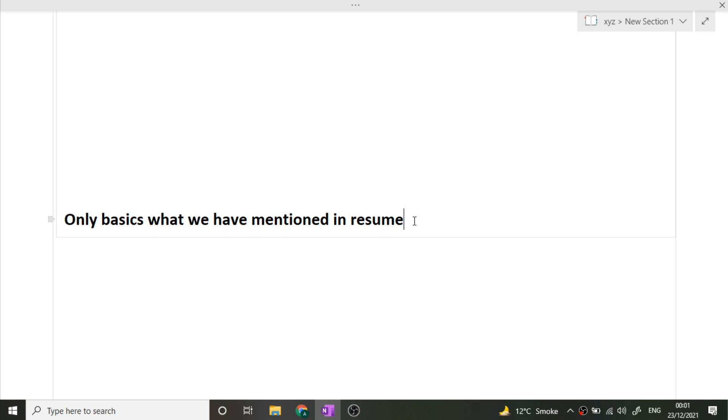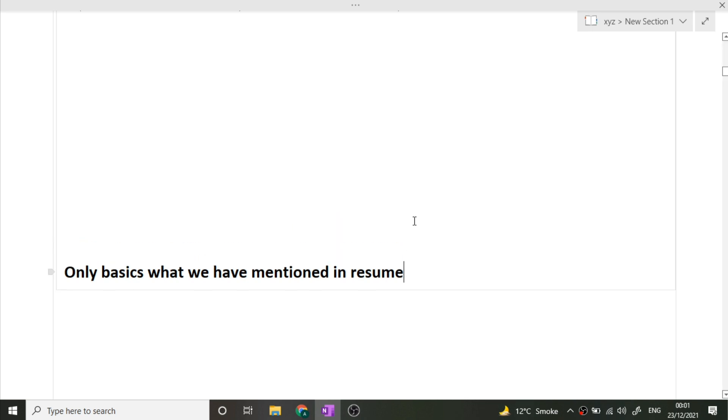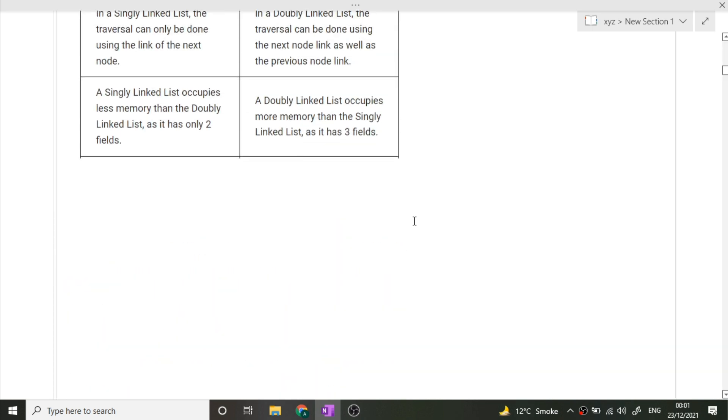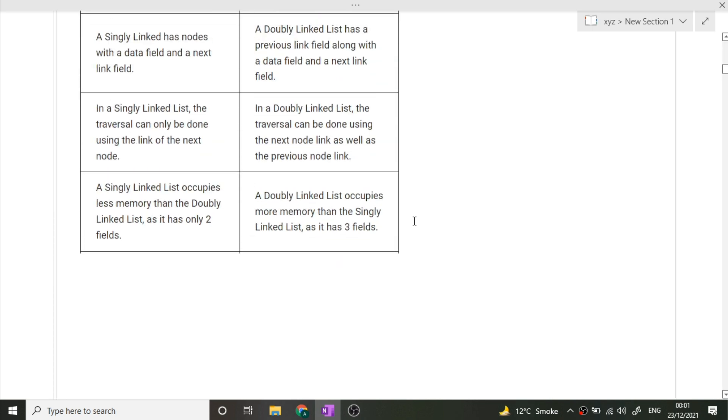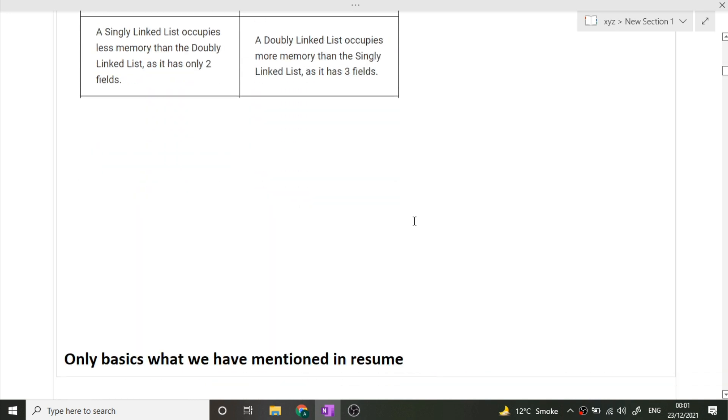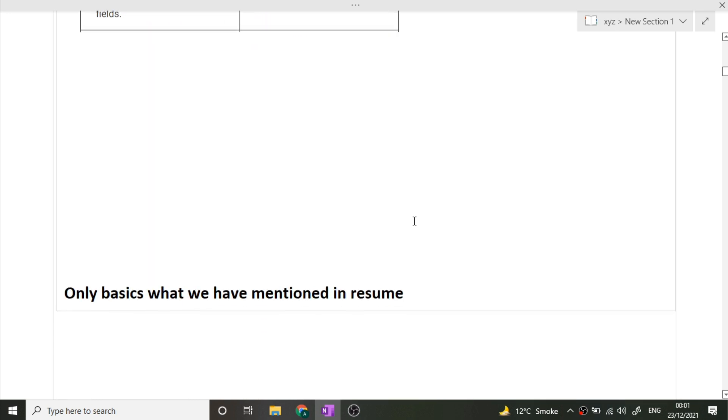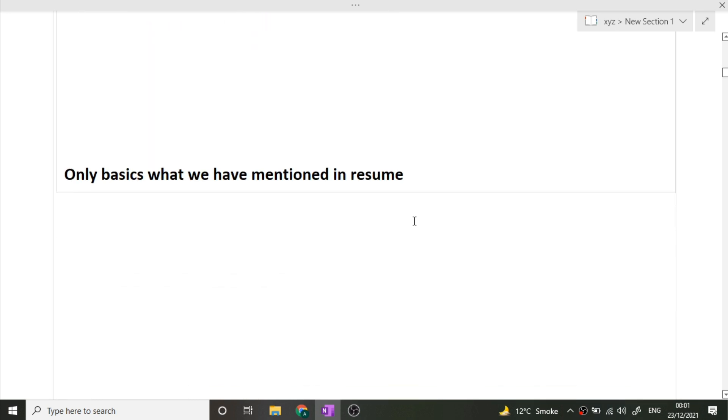If you have interviews in one or two days, your first preference should be to read your resume and find out what all things you have written in that and how you will explain to the interviewer. Then if time remains, you can start focus on various aspects like what questions will be asked from DBMS or certain other subjects.